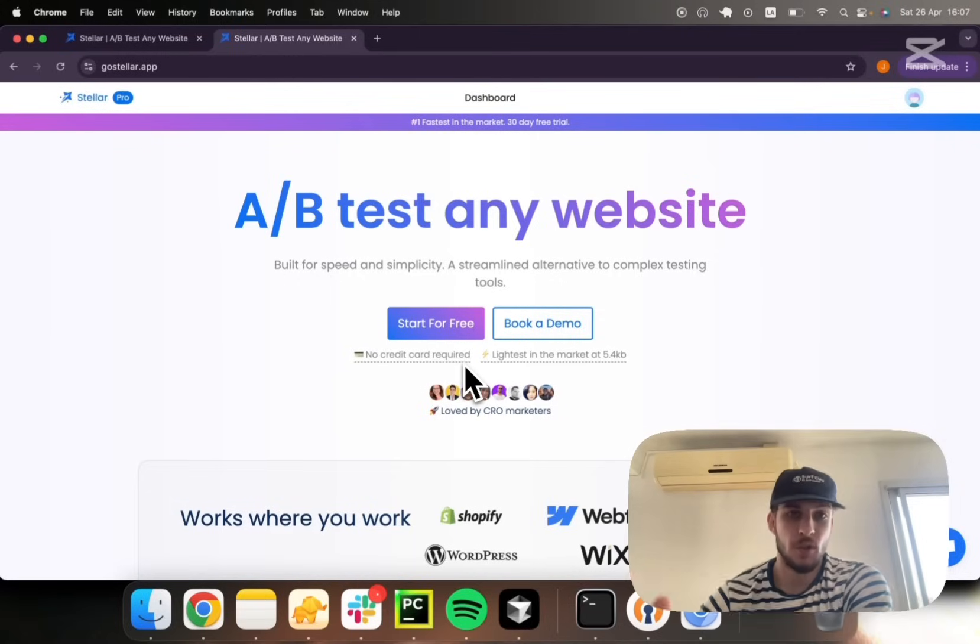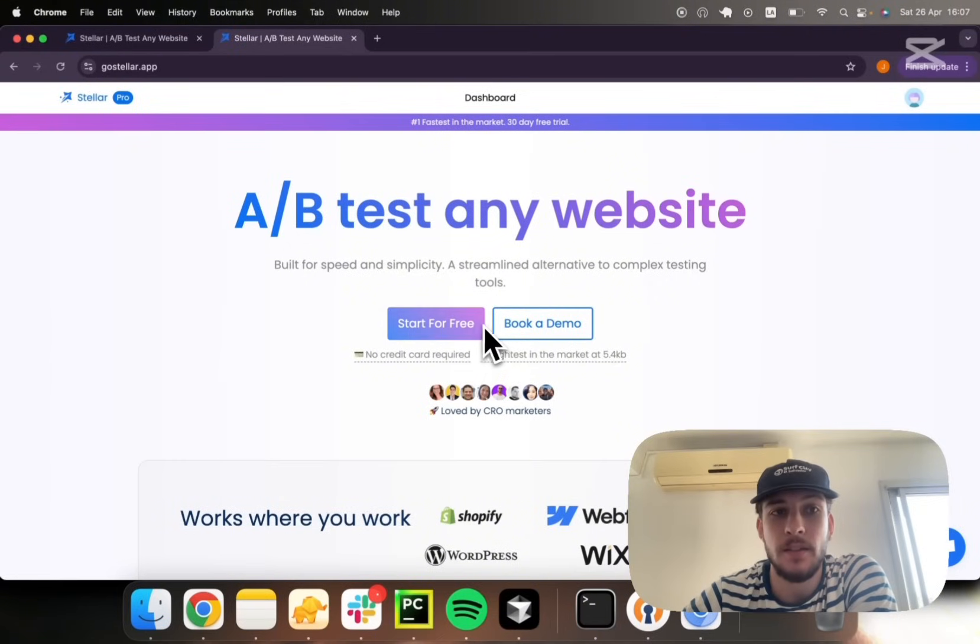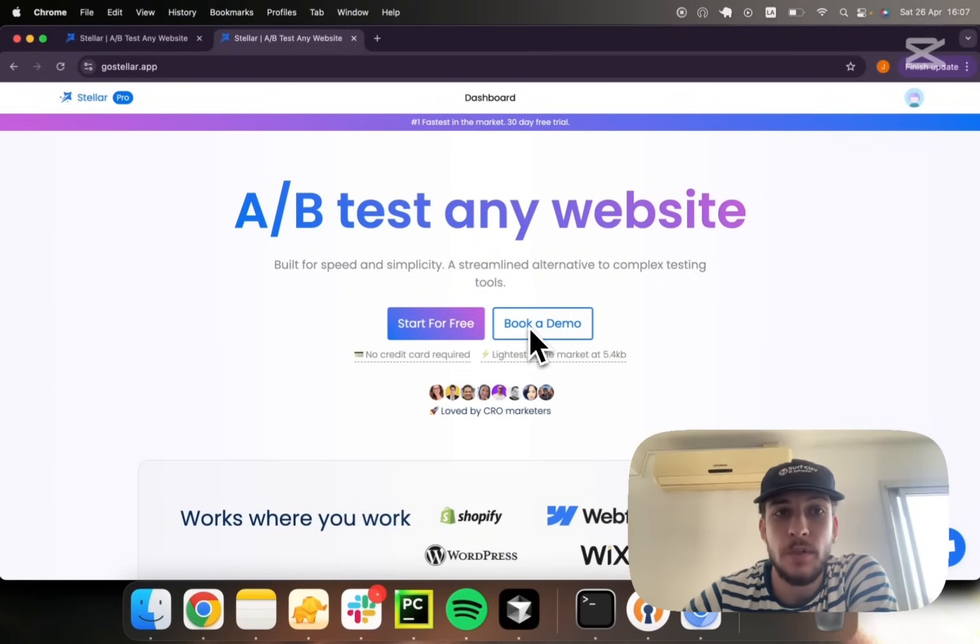So let me show you what I believe is the current best alternative to a tool like Google Optimize right now in the market.